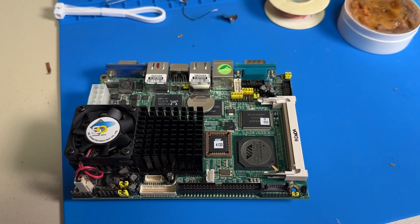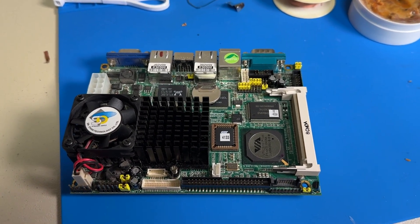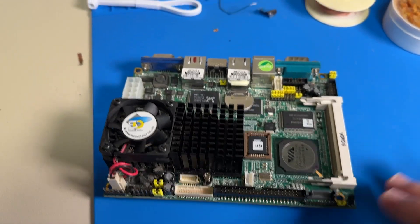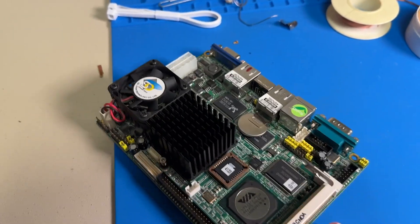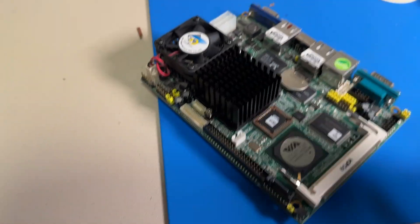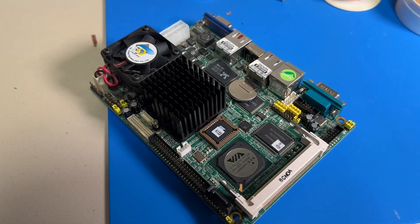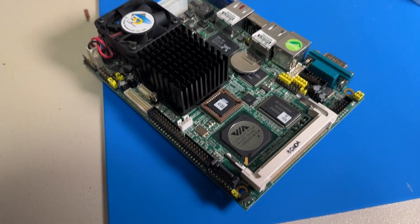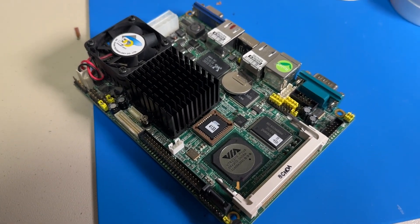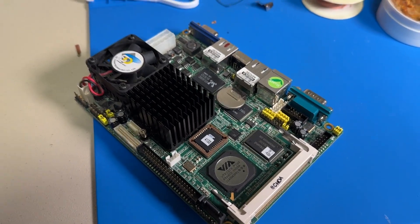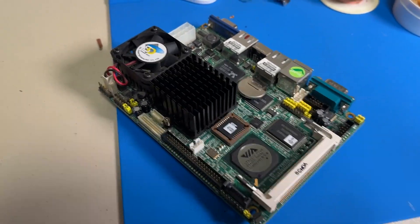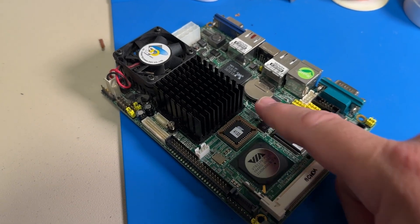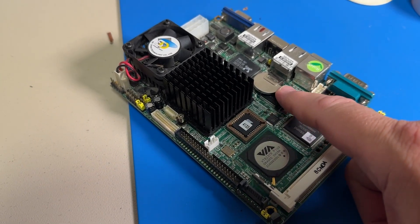What you have to do is replace that battery right there. It's a CR2032. On this model, that battery is soldered in.